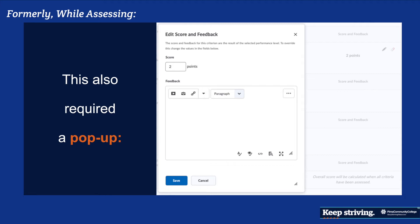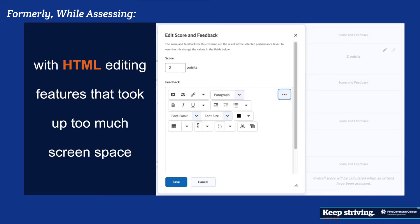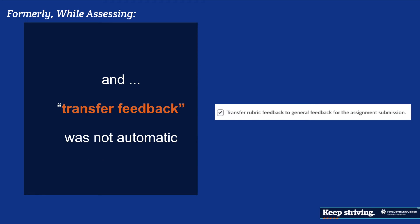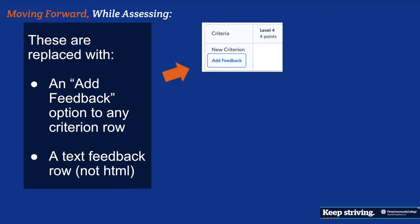The HTML editing features for individual criterion feedback took up a lot of space too, so they were removed since they were rarely used. Also, the checkbox at the bottom of each rubric that said 'transfer rubric feedback' — which existed because transfer wasn't automatic — has been removed in the new version.